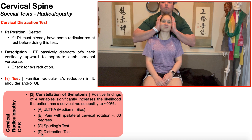The fourth and final item within the cervical radiculopathy clinical prediction rule is the distraction test. Note that the distraction test can be done in seated, and it can also be done in supine, but I'm going to show the seated version. Out of these four items, the distraction test is the only easing test.